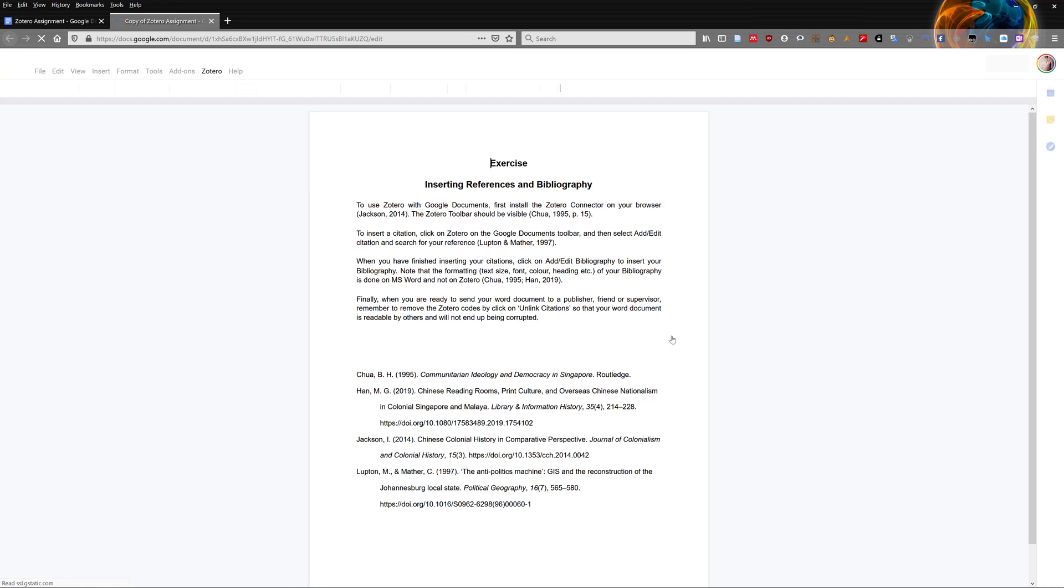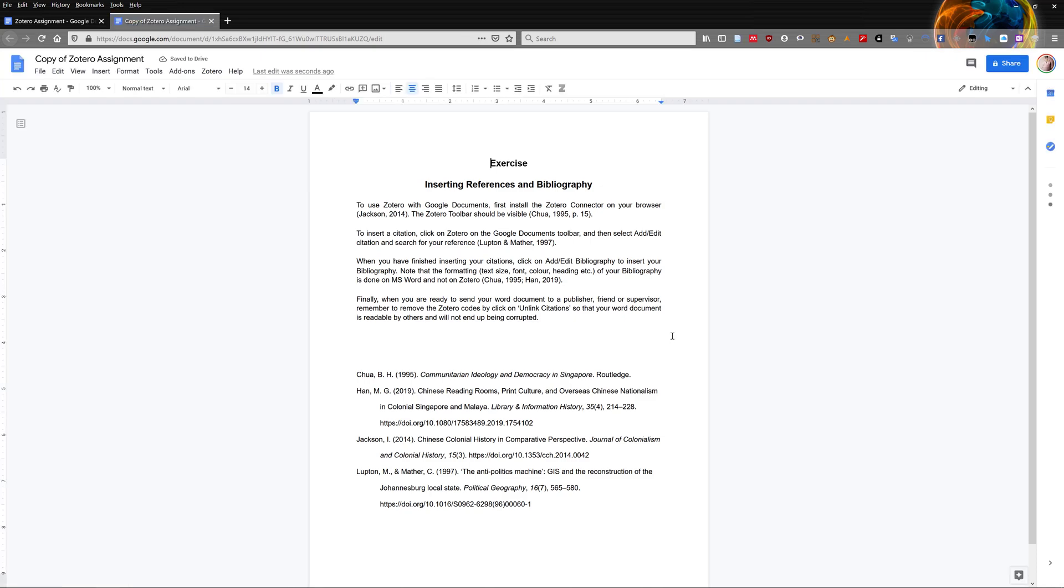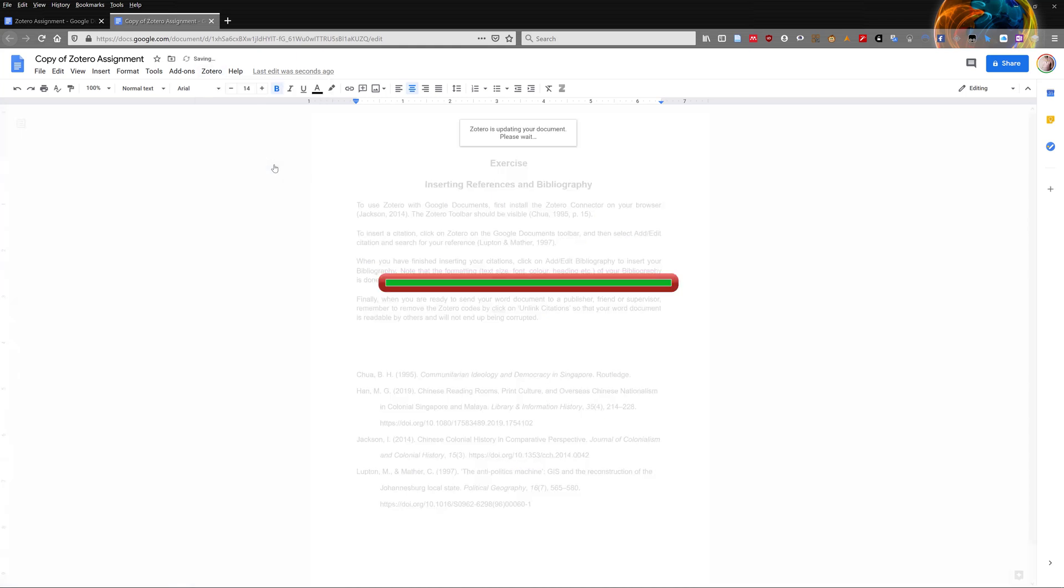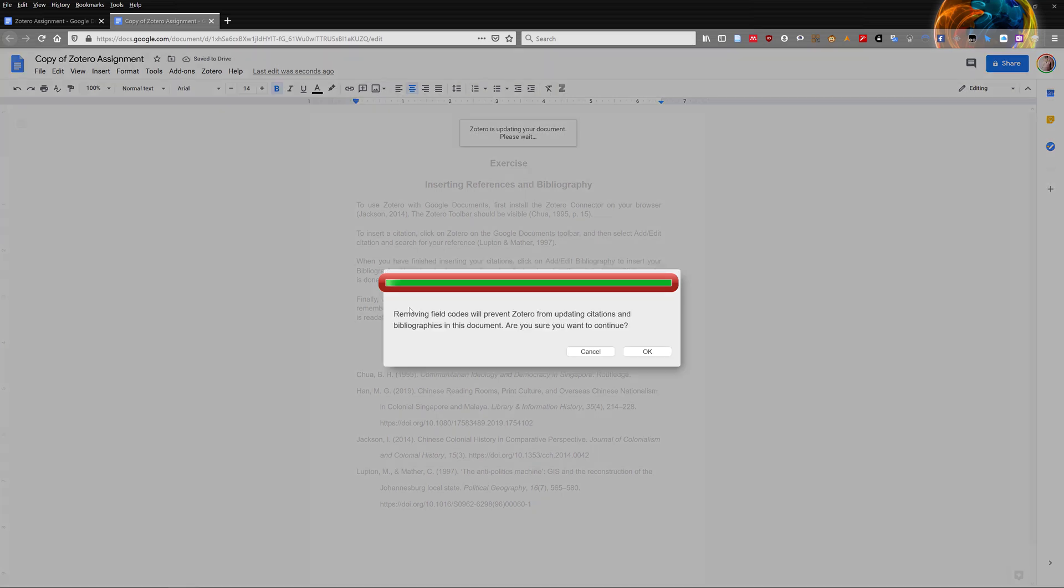The original document with the Zotero codes will be your master copy to do future editing. Once you have done that, click on Zotero, and then select unlink citations. A pop-up will appear to inform you what will happen. Click OK to continue.